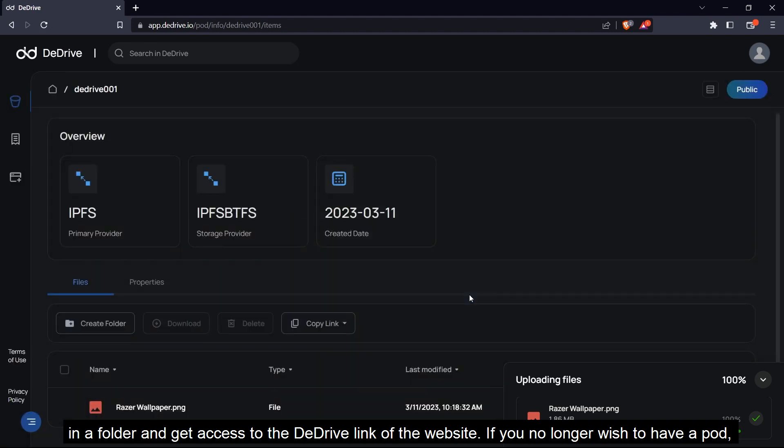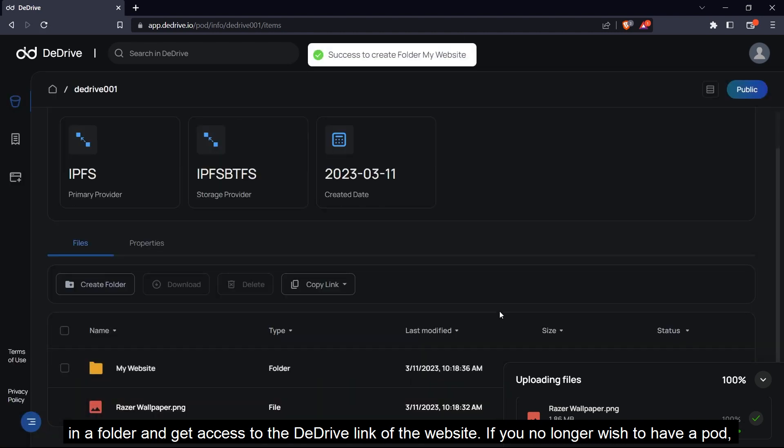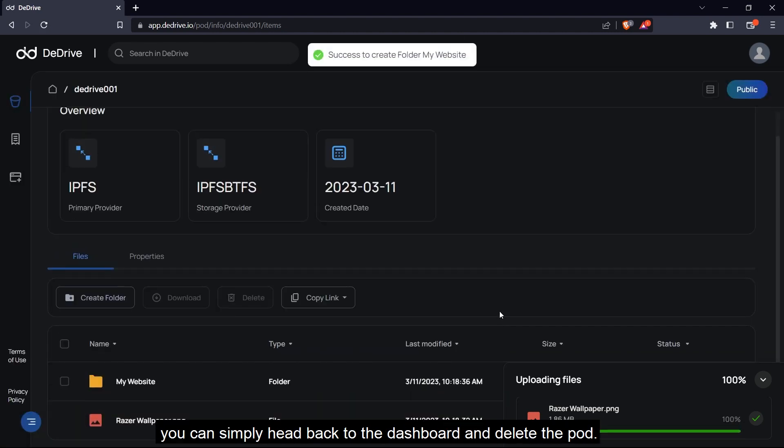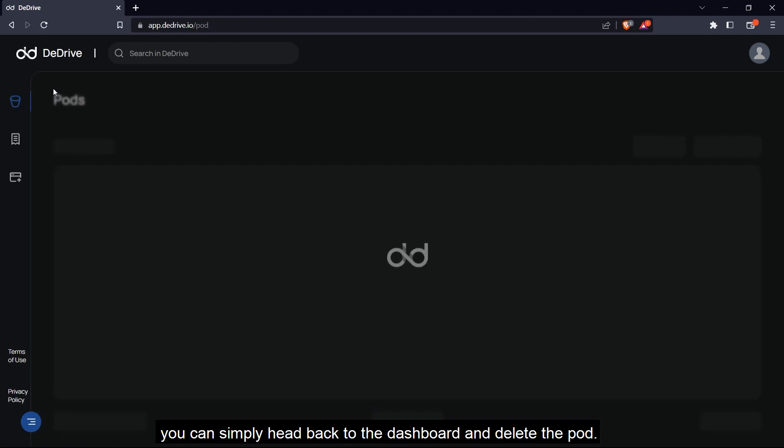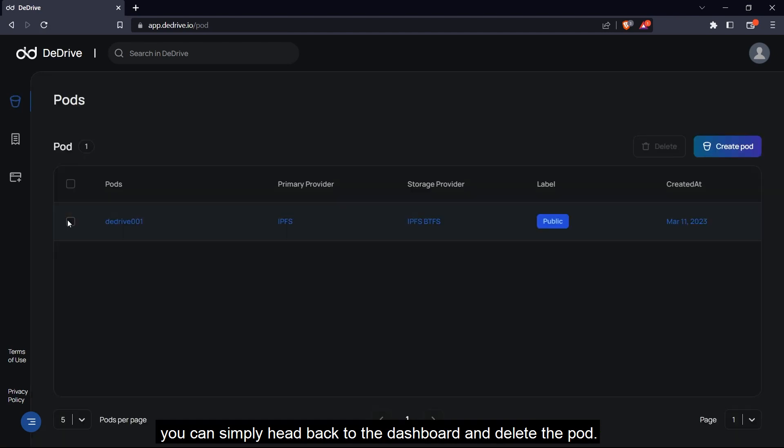If you no longer wish to have your pod, you can simply head back to the dashboard and delete the pod.